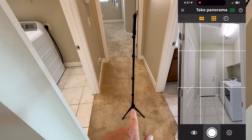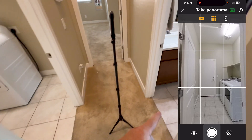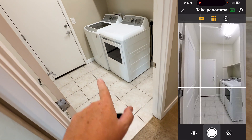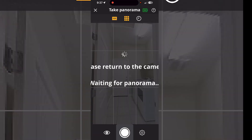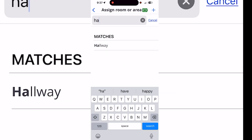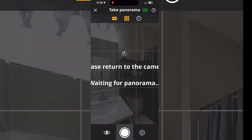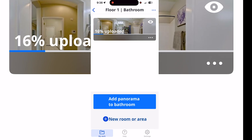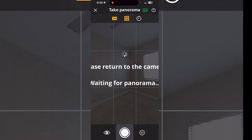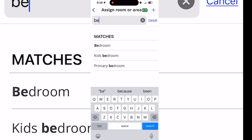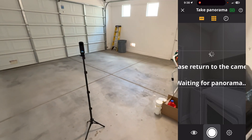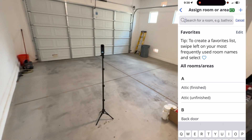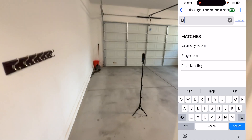This will be a new room — 'Hallway' — so I'm putting it here to be able to get this bathroom, bedroom, and laundry room. I'll leave the door closed for the garage. Then we'll put one in the garage just for the floor plan — we will not include this in our tour.